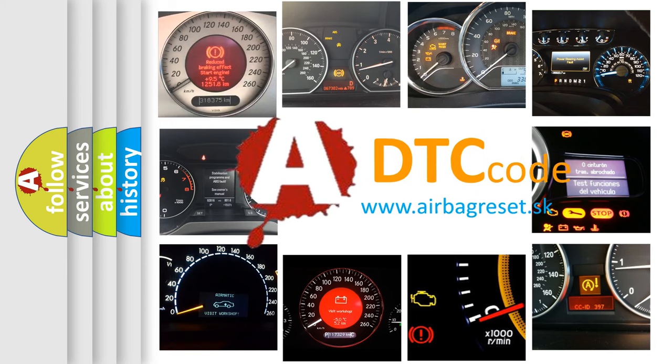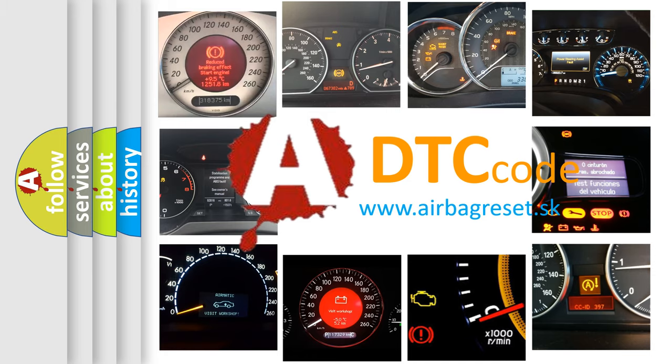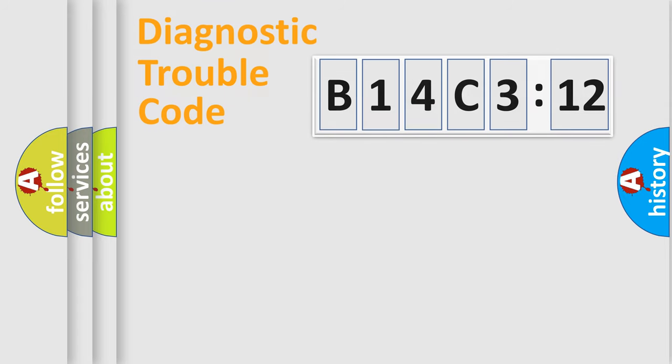What does B14C312 mean, or how to correct this fault? Today we will find answers to these questions together. Let's do this.